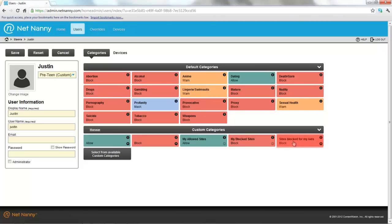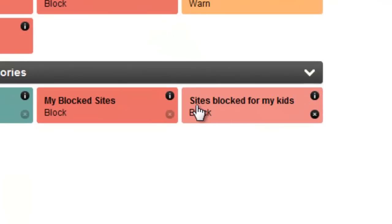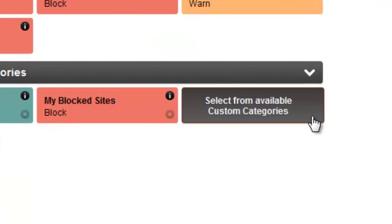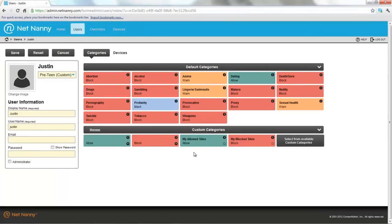If I don't want this custom category applied to Justin anymore, I can remove it simply by clicking the X next to it. Using custom categories is an easy way to create custom allowed or blocked lists for users or devices in your NetNanny mobile setup.